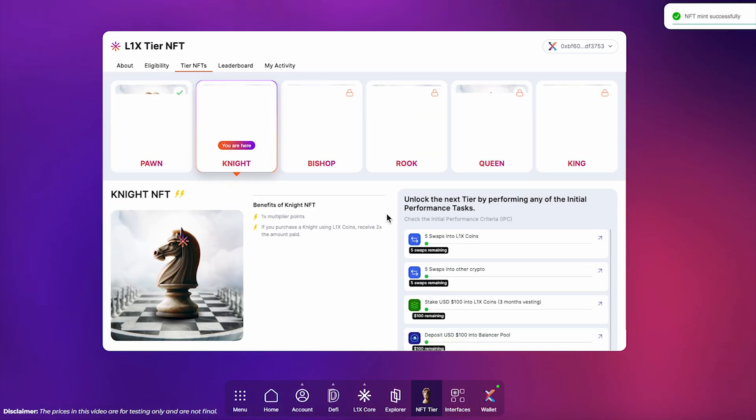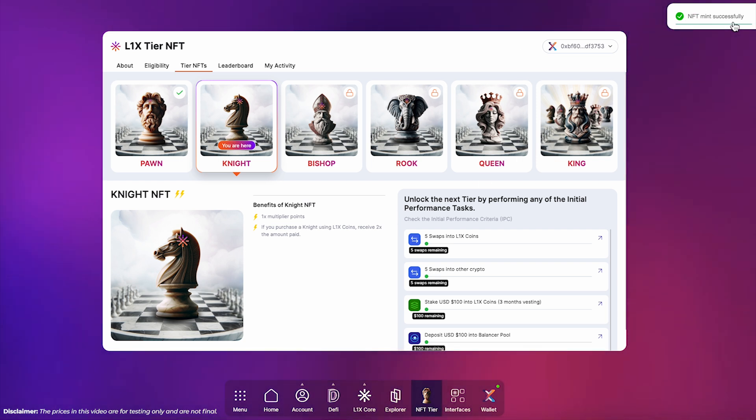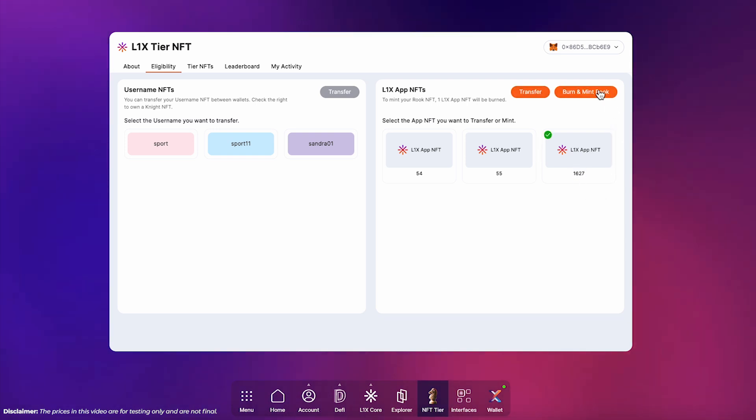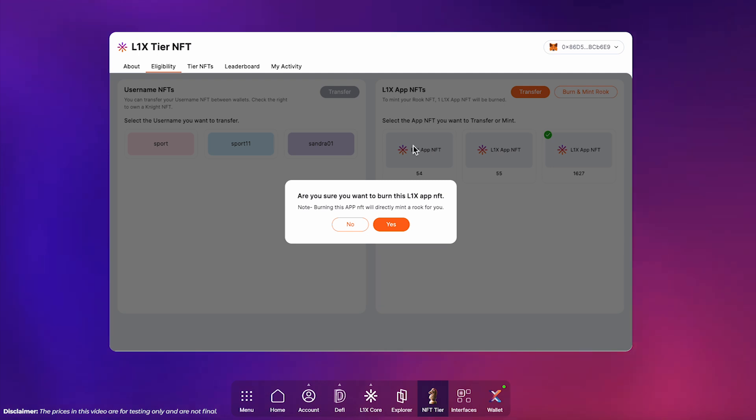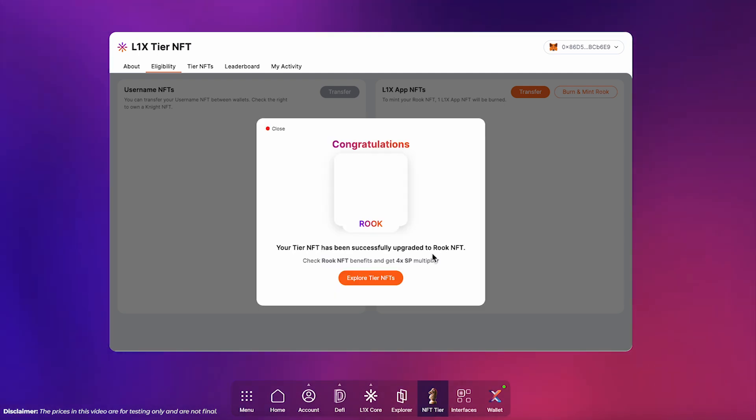But maybe you're aiming for a Rook NFT instead. In that case, go to the Eligibility tab and select the Burn and Mint button. Your L1X app NFT will be burned and transformed into a Rook NFT, granting you even more exclusive rewards.